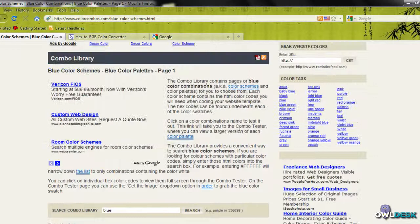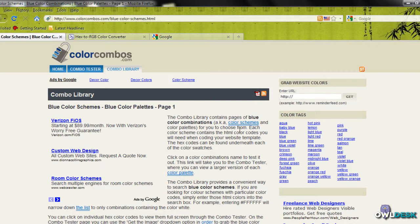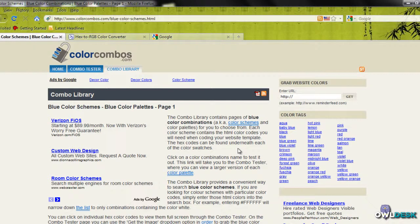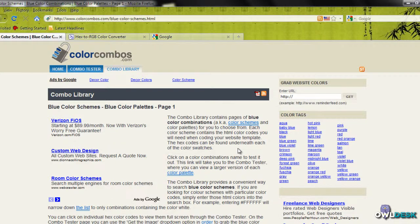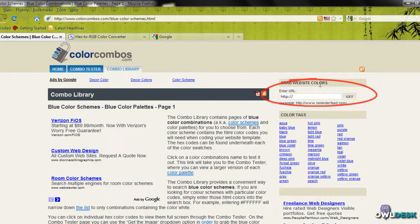Another thing that I like to do is if a customer has a website but doesn't know the color values, I'll use this portion here where it says you can grab the website colors.